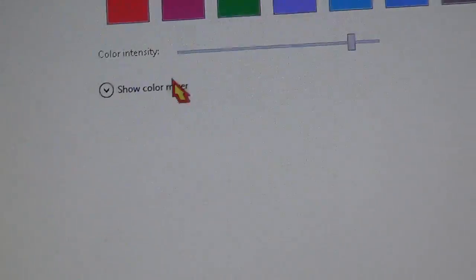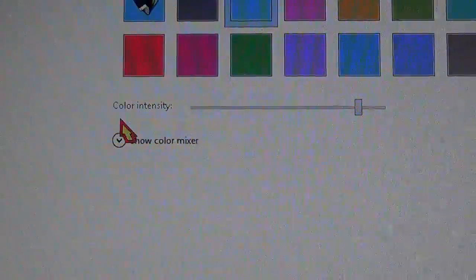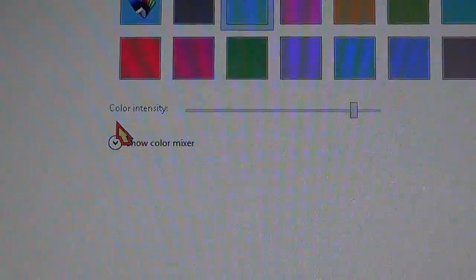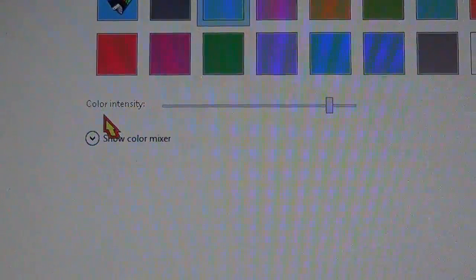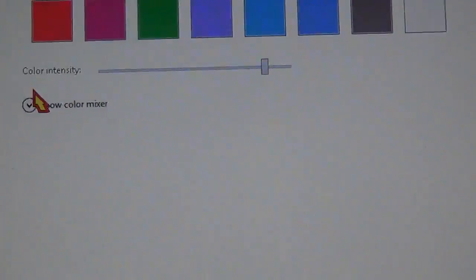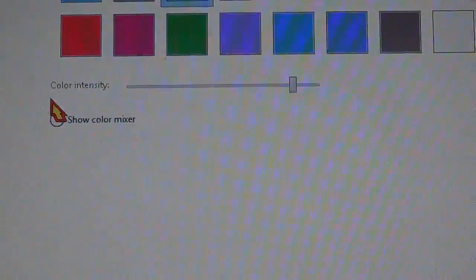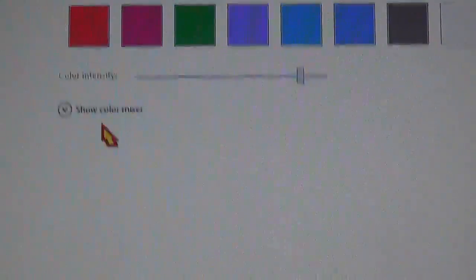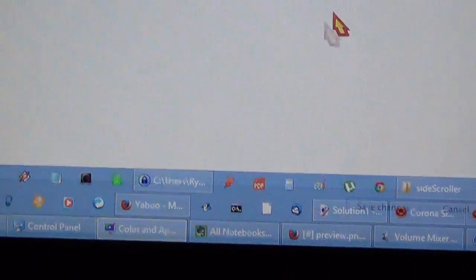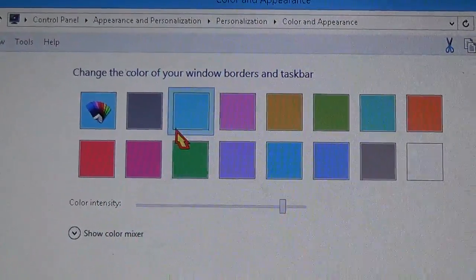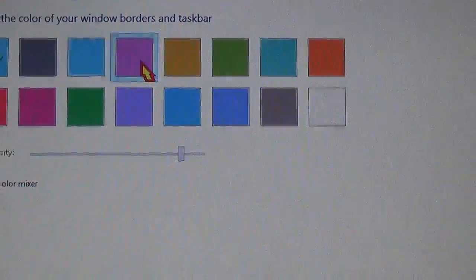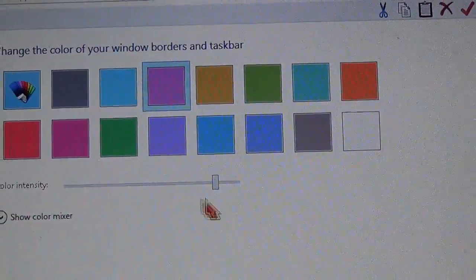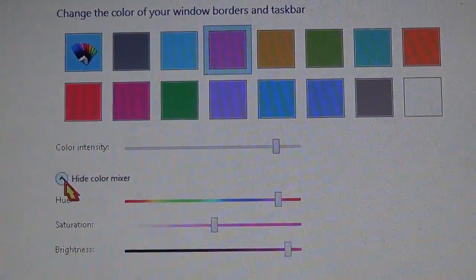In an earlier version of Windows 8, there used to be a setting that said disable transparency with a checkbox. But now it's gone. Aero is set by default, doesn't matter what settings you choose here.